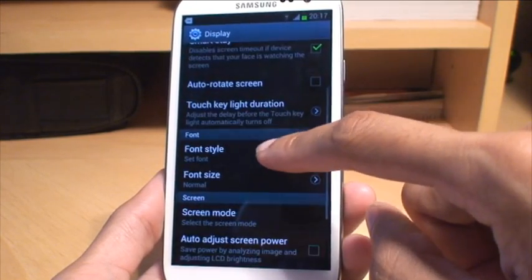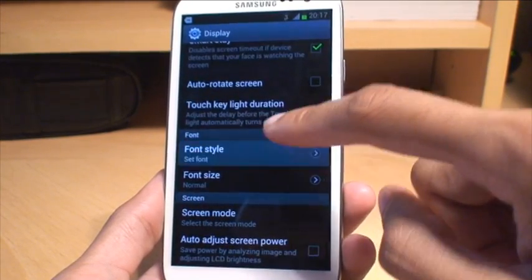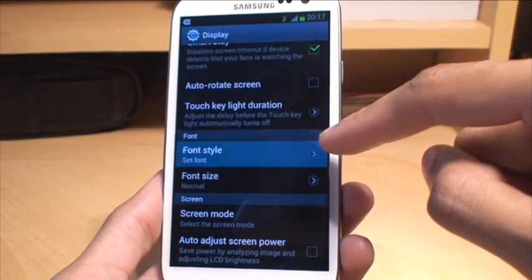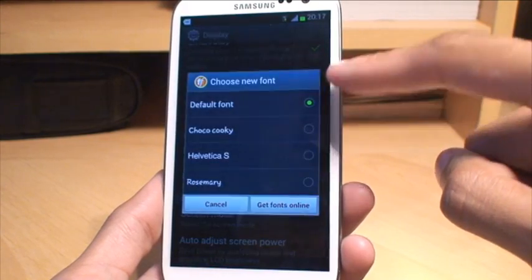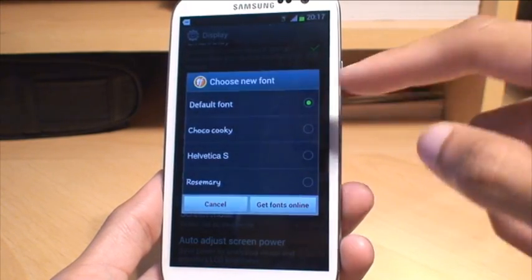and then what happens is the next time you go into that menu, that font, Anaconda Regular, shouldn't be there. So if you go into the font style menu now, you can see it's not there.